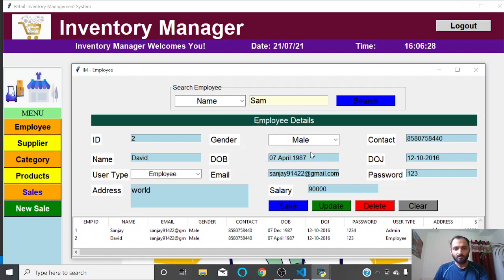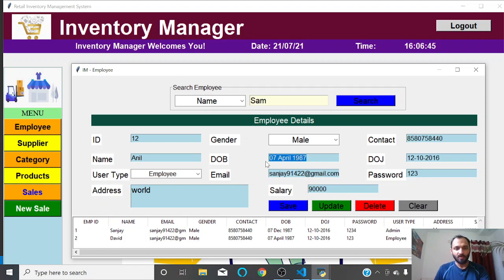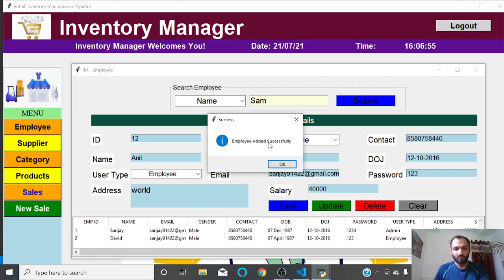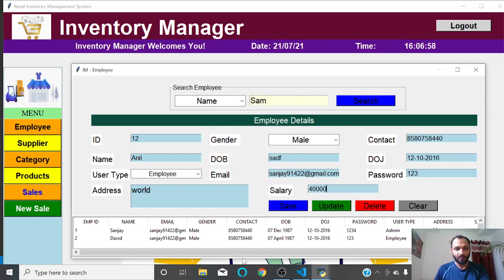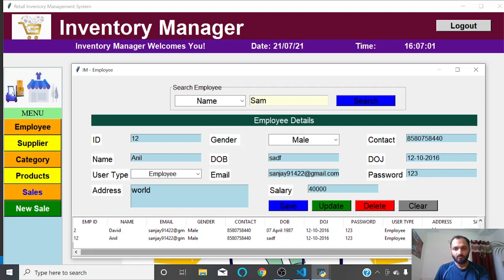Similarly, you can create a new user. If I change the ID, that will count as a new user. For example, I'm creating a new user named 'Anil' with a salary of 40,000. I click Save — employee added successfully. This employee will now be visible in the list.